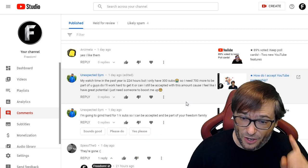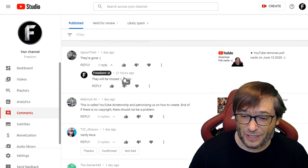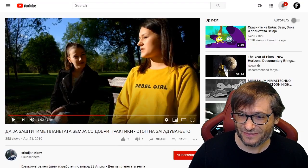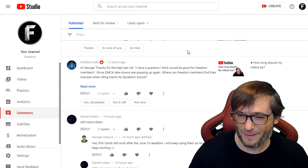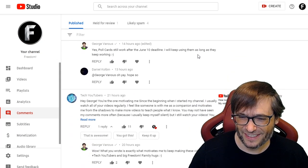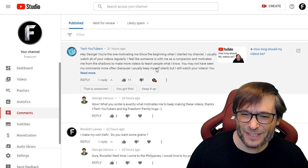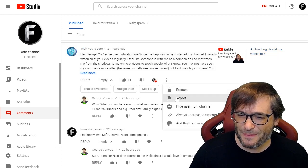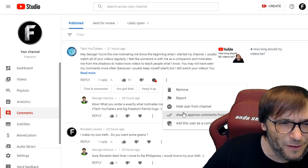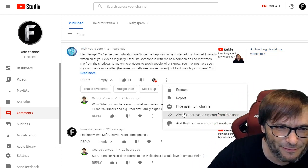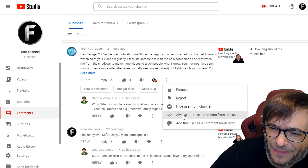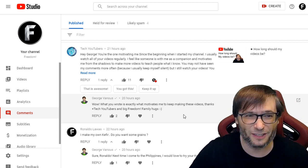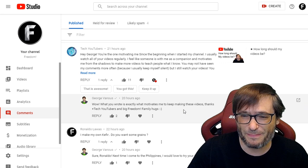And I will never see him again on Freedom Central. You can also, for people who are very good commenters — like Tech YouTubers — set them to always approve comments from this user. That way, he will never get caught in the held-for-review or spam filter.